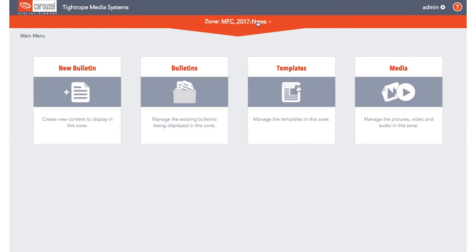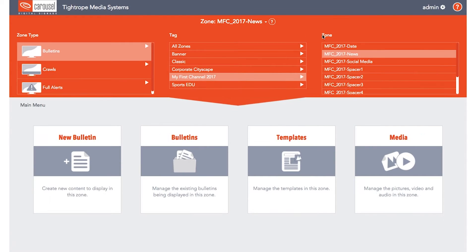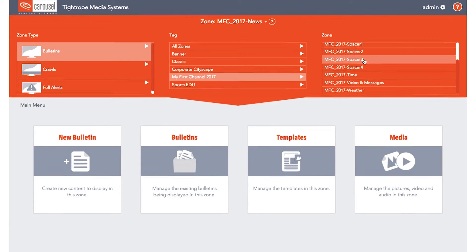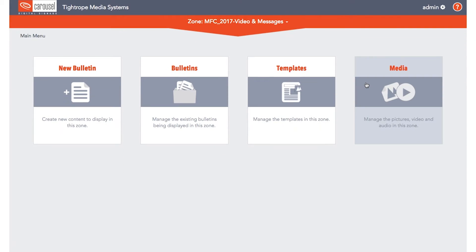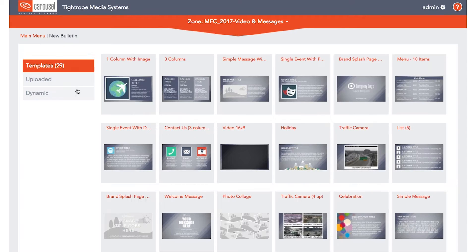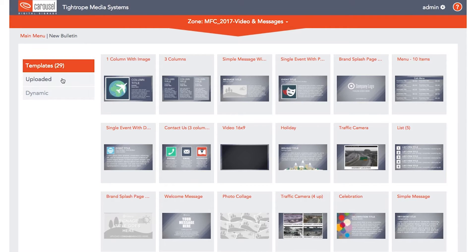First, navigate to the zone where you want to create a new bulletin and click New Bulletin. On the left, you will see options: templates, uploaded, and dynamic bulletins. We will start with templates.